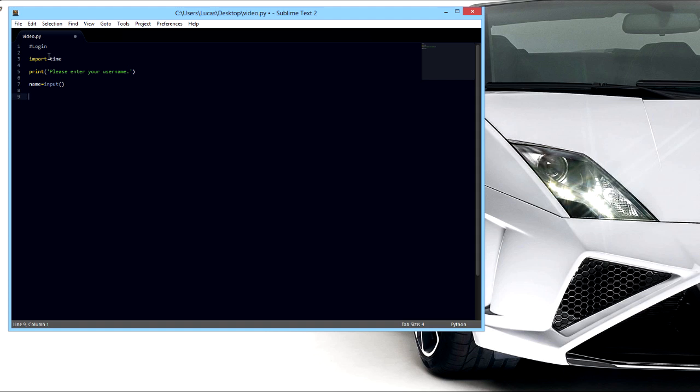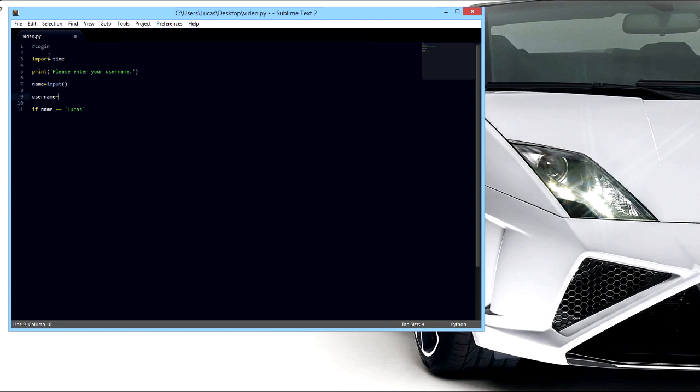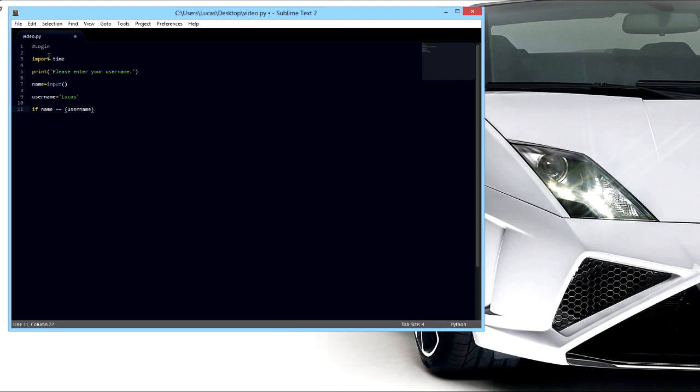So we're gonna say if the name, if that name is equal to the name you want to put in here, which I'm gonna use my name, should be that. That's how that would work but instead we're gonna say that username is equal to that and we're gonna put username here, seems to work a little better. And then colon and we're gonna indent here.